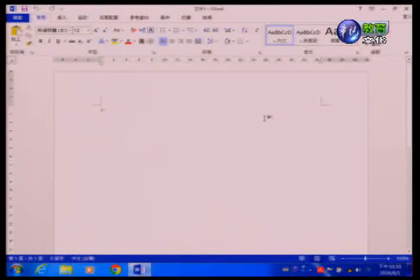接下来请陈老师为大家说明Word 2013的操作界面。Word 2013的编辑画面秀出来之后，我们可以分成十个部分来介绍所表示的意义以及功能。第一个是快速存取工具列，位于画面中的左上角。